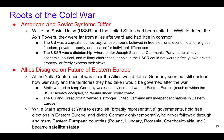At the Yalta Conference, it was clear the Allies would defeat Germany soon, but it was still unclear how Germany and the territories they had taken would be governed after the war. Stalin wanted to keep Germany weak and divided, and wanted Eastern Europe — much of which the Soviet Union had already occupied because they liberated it from the Nazis. The United States and Great Britain wanted a stronger united Germany and independent countries based on self-determination. Stalin had agreed to hold free elections and have broadly representative governments, and he lied. Countries such as Poland, Romania, and Czechoslovakia became satellite states of the Soviet Union.